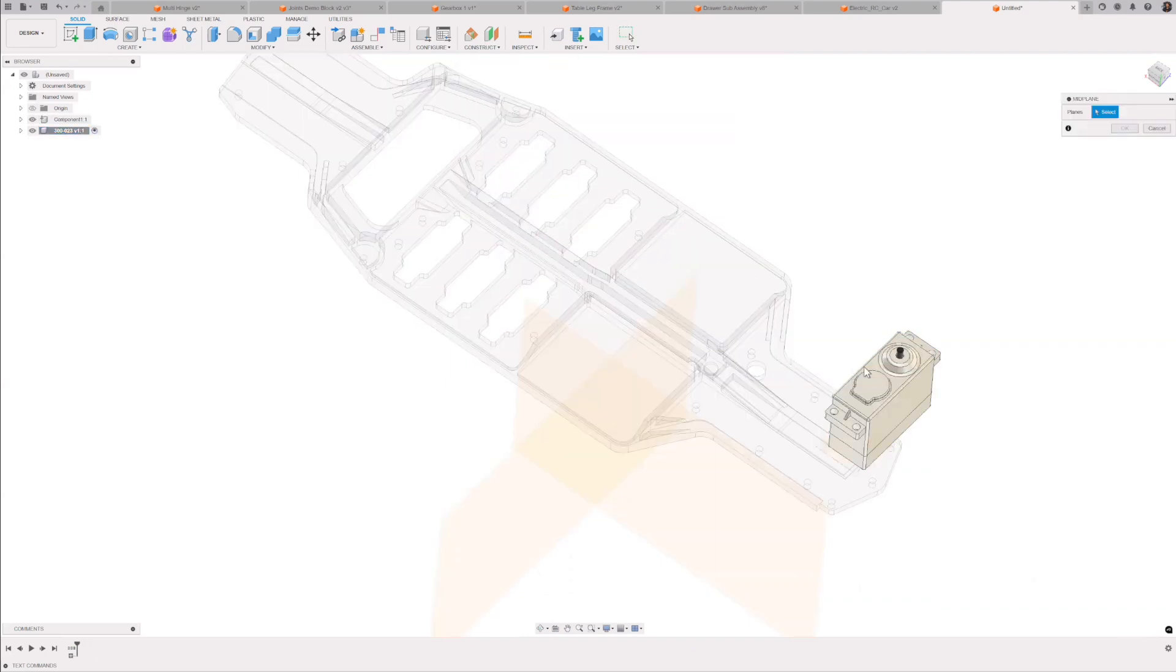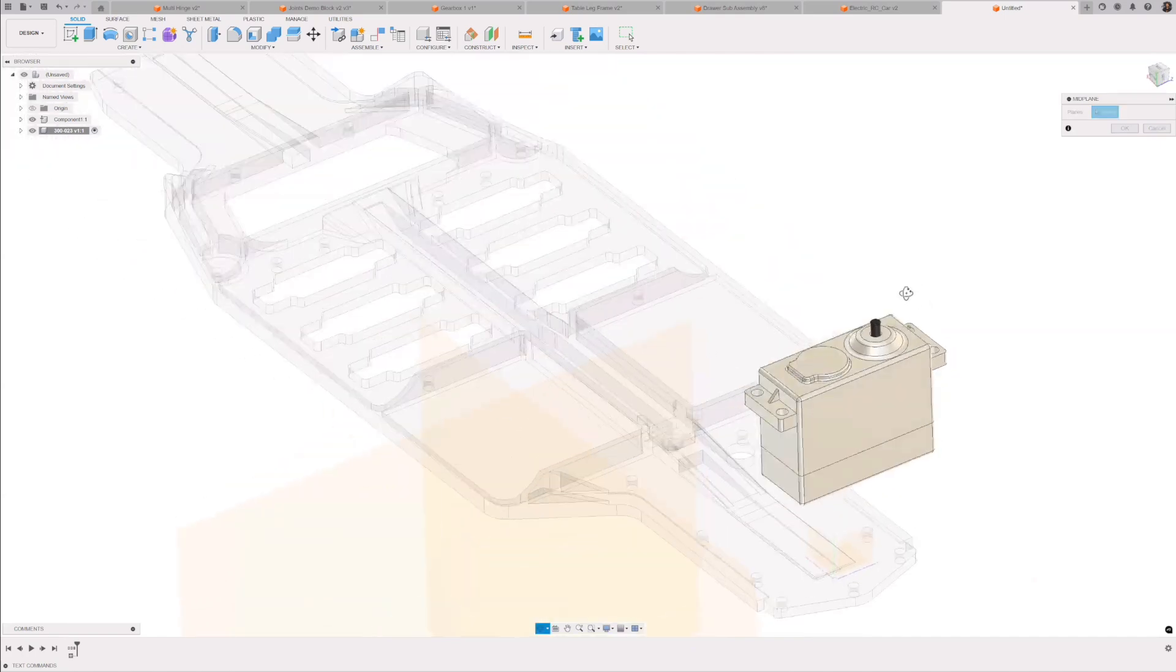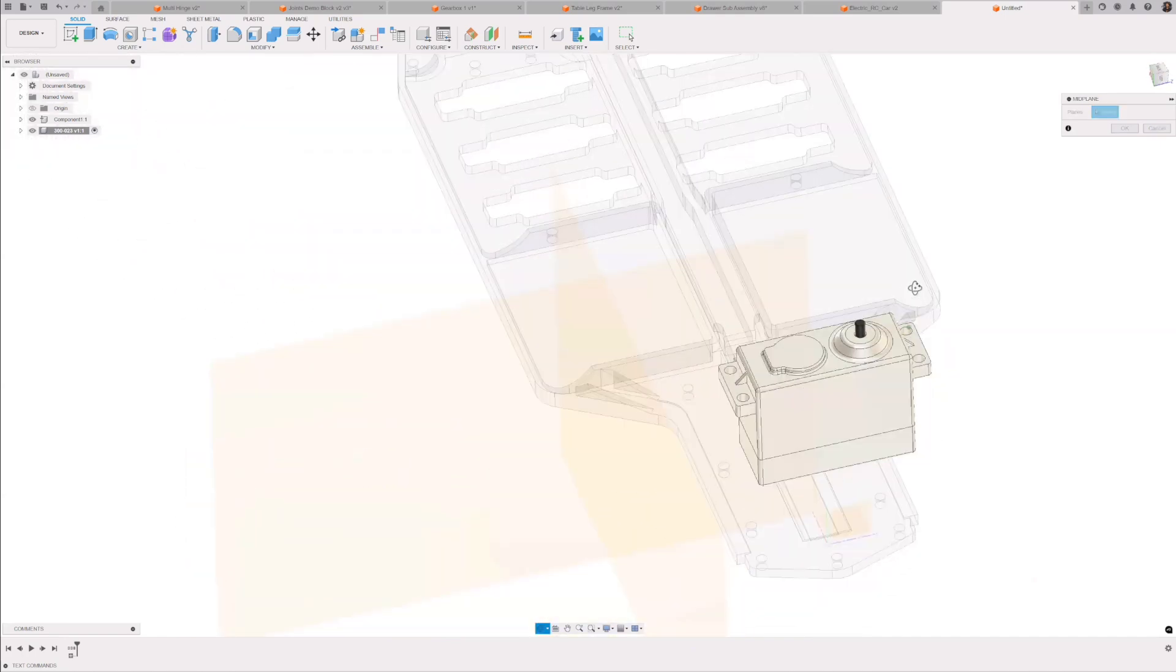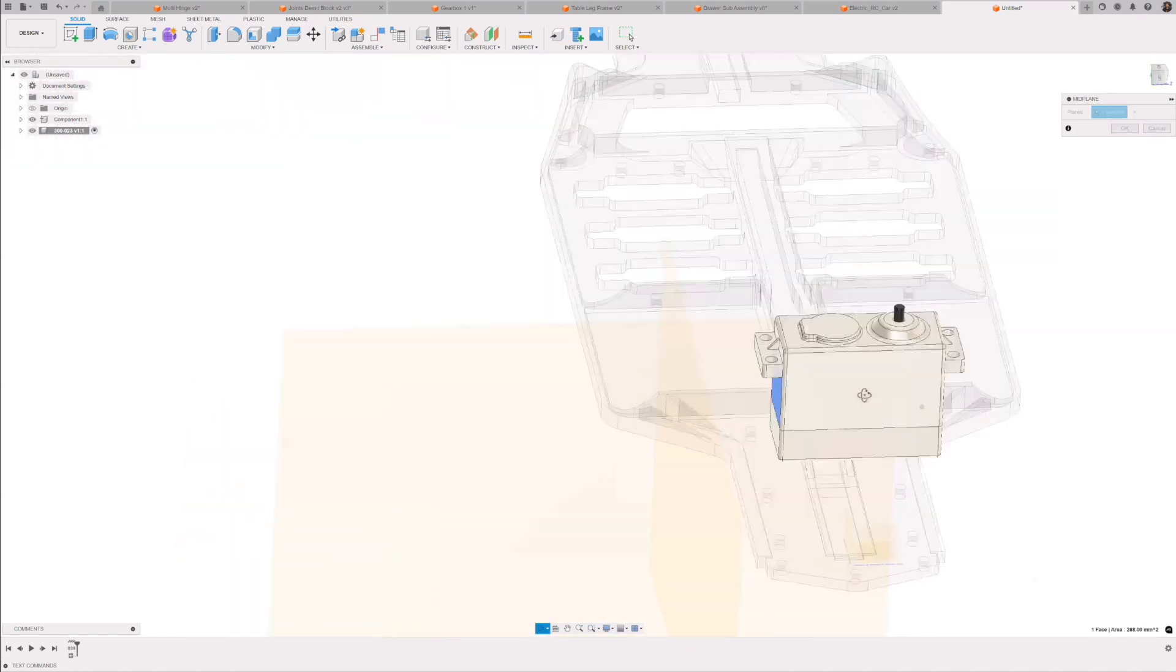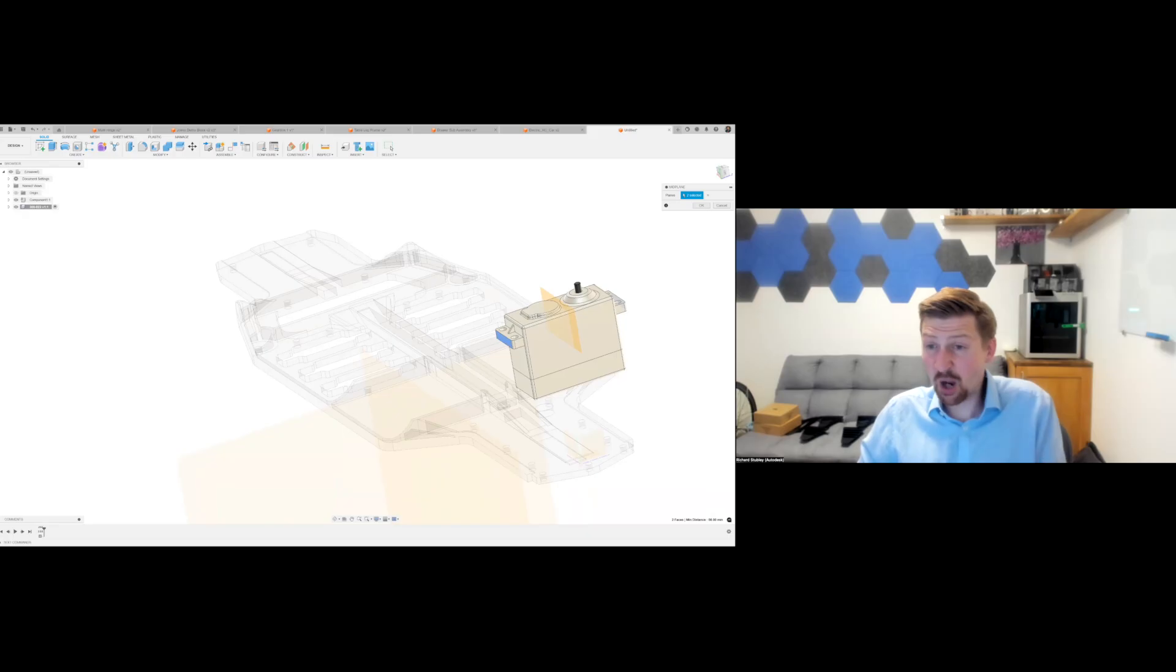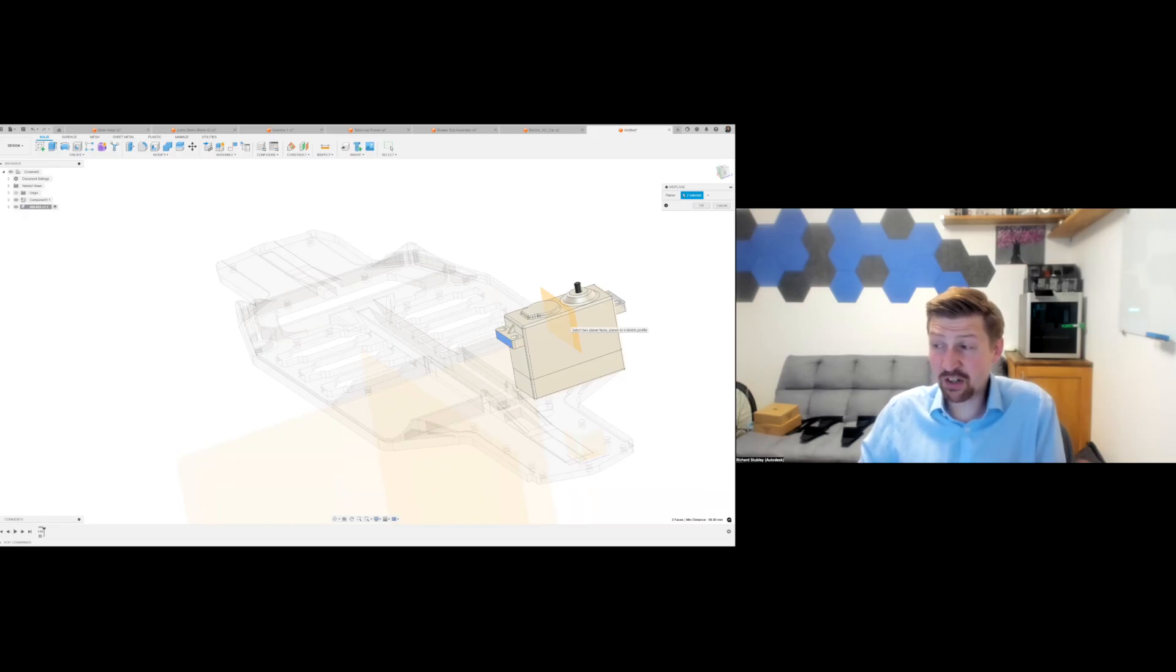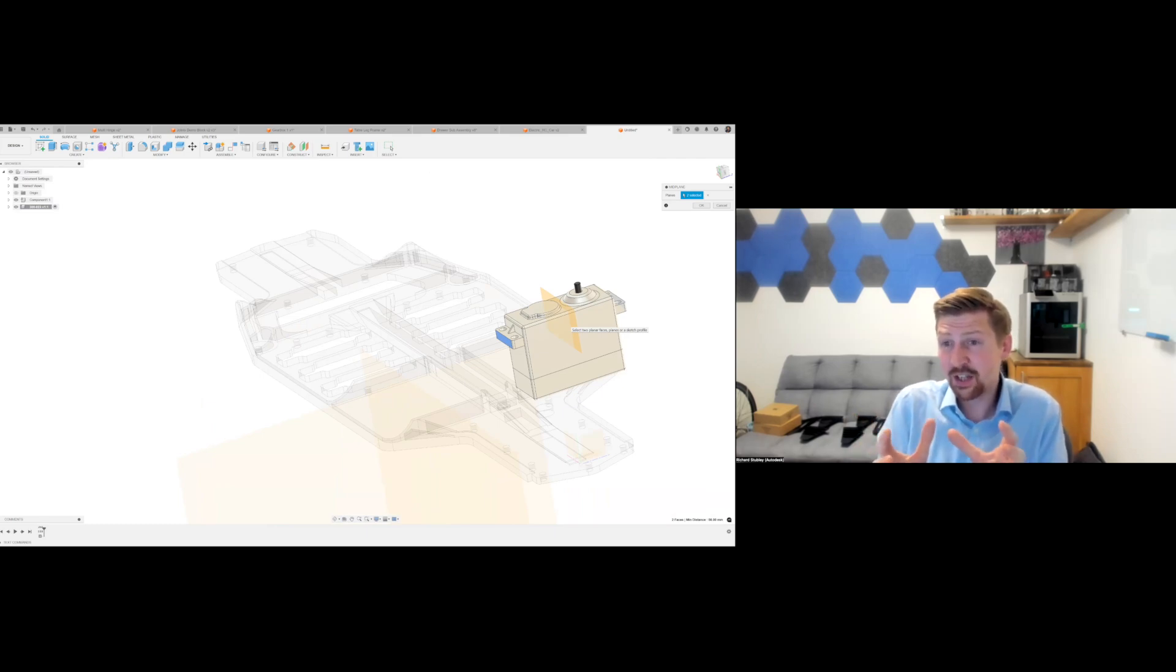So this is where you could really look at, if you've got an asymmetrical part, you might maybe need to go off of those two faces, or you might need to go off those two faces. I'm not going to tell you what you need to do. You're doing the design. You're going to know how do you actually want this thing centred.